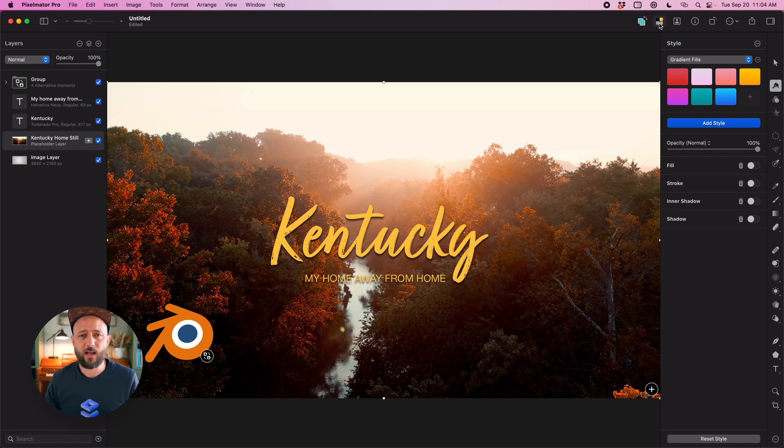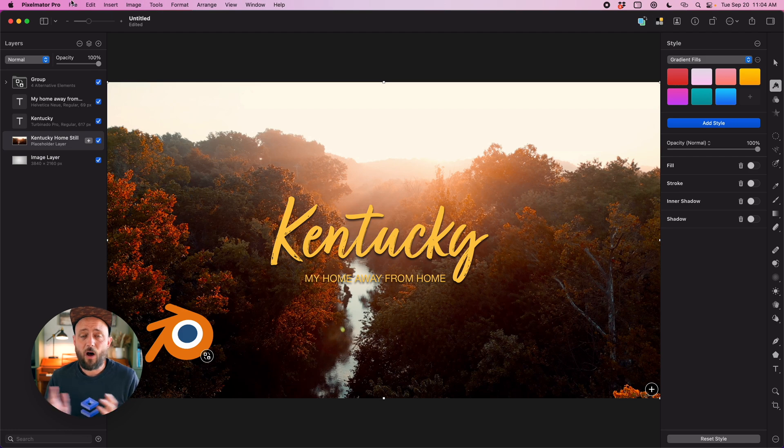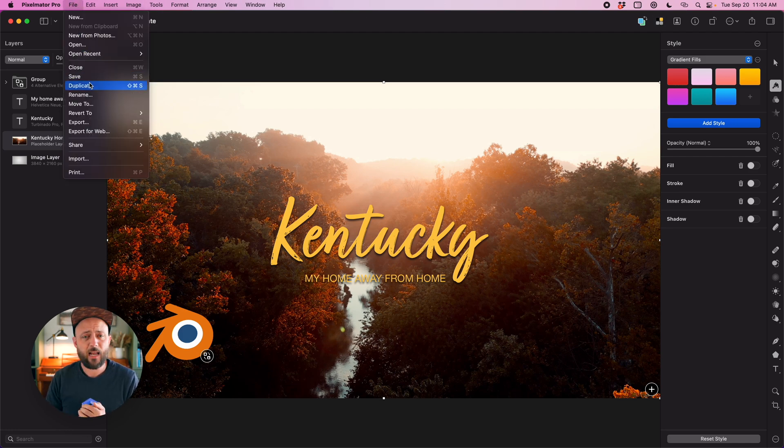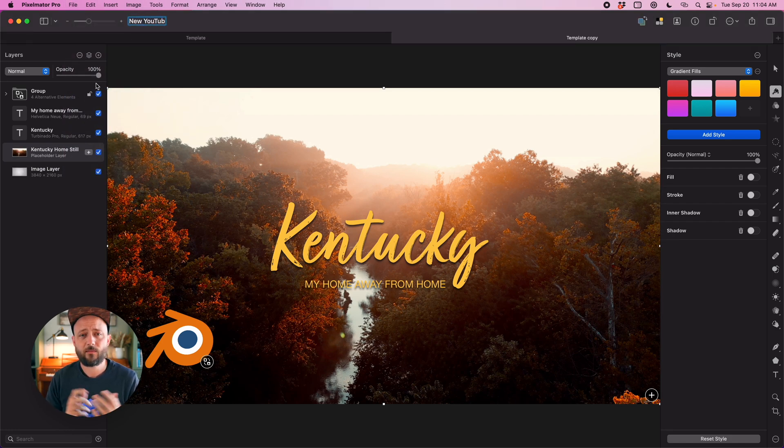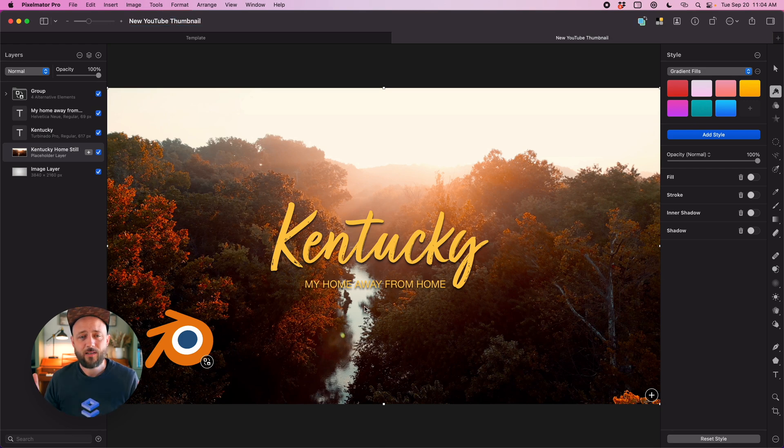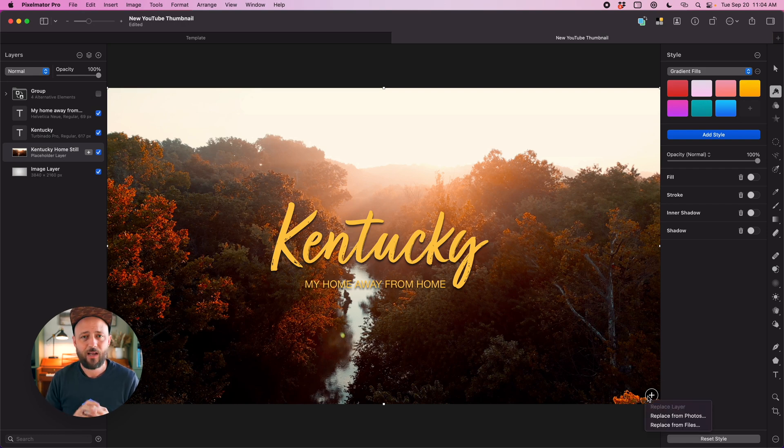Now that I've got this template built up all I have to do is save it. Save it as a template here on my desktop and now whenever I want to reuse this I just open it up and I come up here to file and duplicate. And voila, I've got my new templated YouTube thumbnail ready to go. I swap out the icon, I swap out the background image, I edit the text and I'm done.